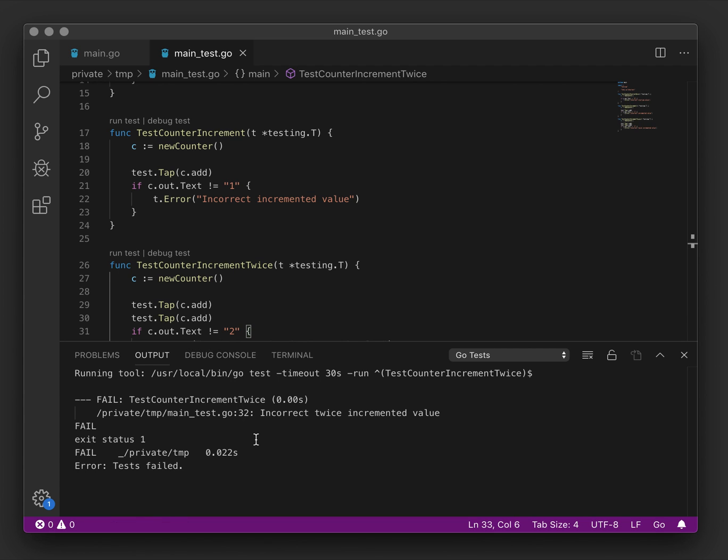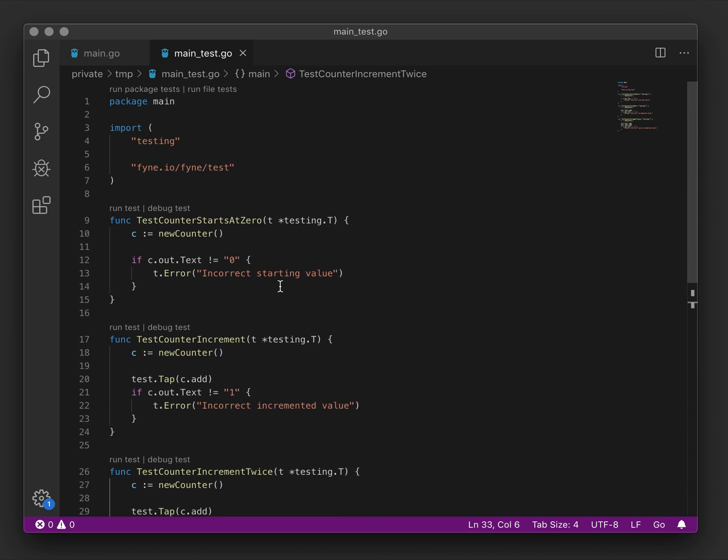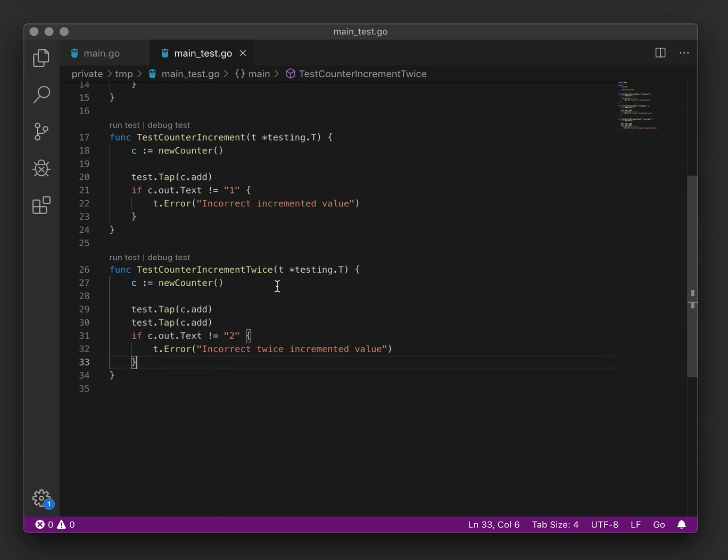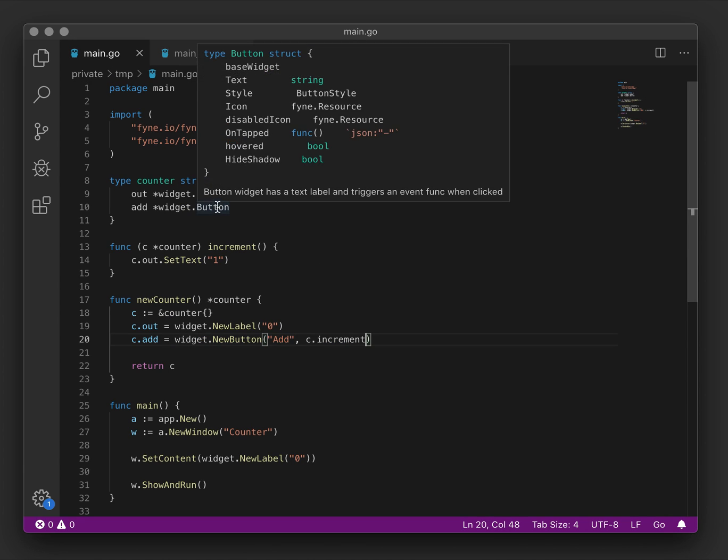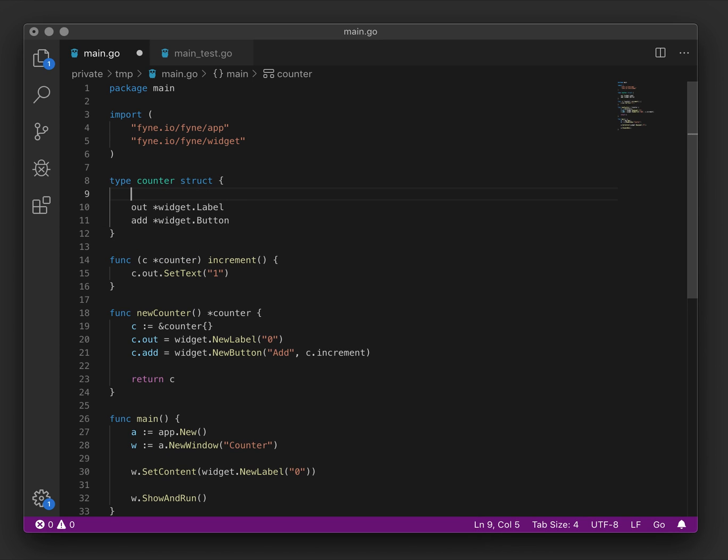And as you can tell, it's failed. We didn't have the correct value. That's not surprising because we weren't actually incrementing. If we go back to our counter, we can see that it's missing any counting capacity. So to do that, we shall add a value that tracks the counter.